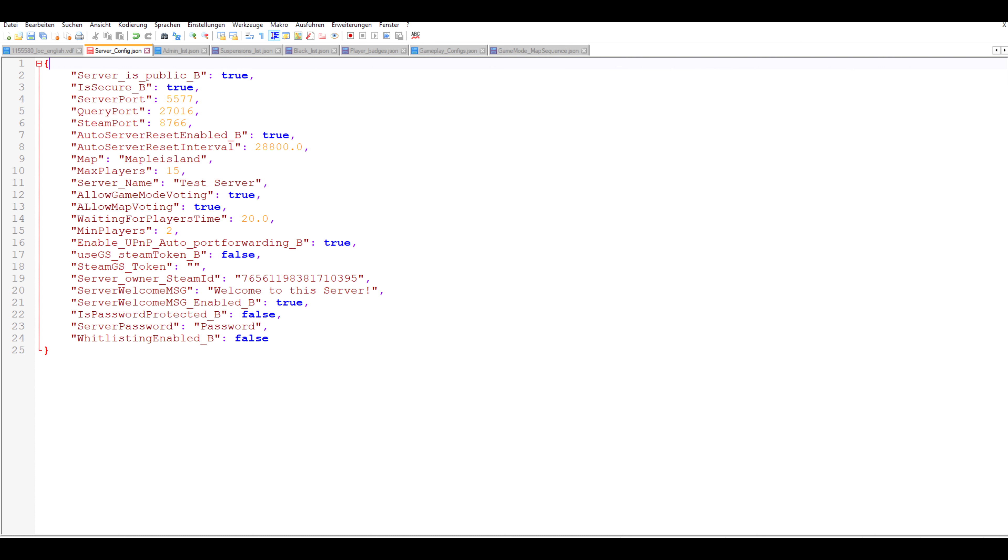If UPnP auto port forwarding is set to true it will try to automatically port forward your router. However, as I said this didn't work on most routers I've tested with. If you want you can choose to let your server run on a game server token which you can enter below. However, I just recommend leaving this as is.